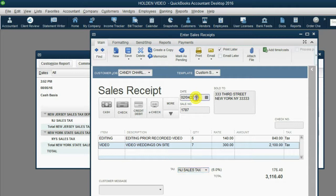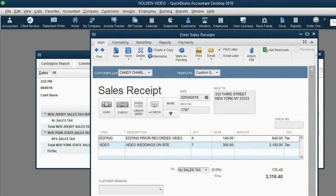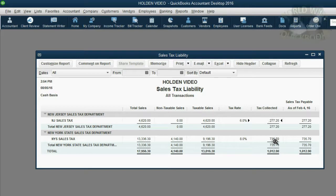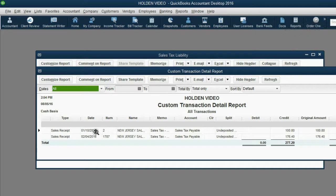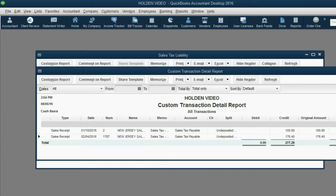So from this February 4th receipt, we now owe an additional $176.40 specifically to the New Jersey tax department. When we click Save and Close, you can see the amount of New York didn't change, but the amount of New Jersey sales tax owed has increased. When we double-click, we can see that the amount we owed for January was $100.80, and now during February we owe more New Jersey sales tax for this particular sale — $176. These are all very important pieces of information to prepare us to pay the tax.